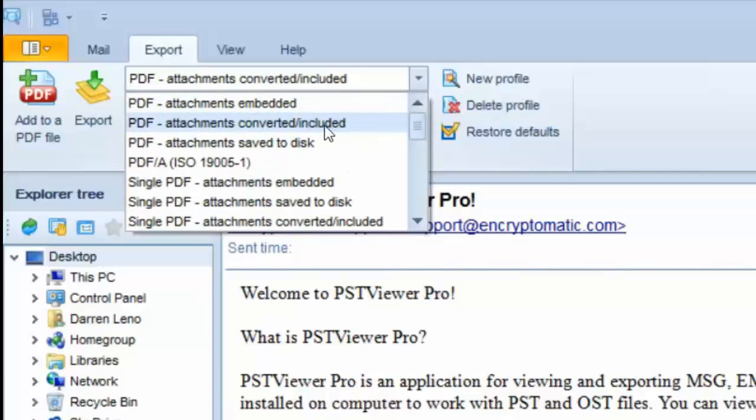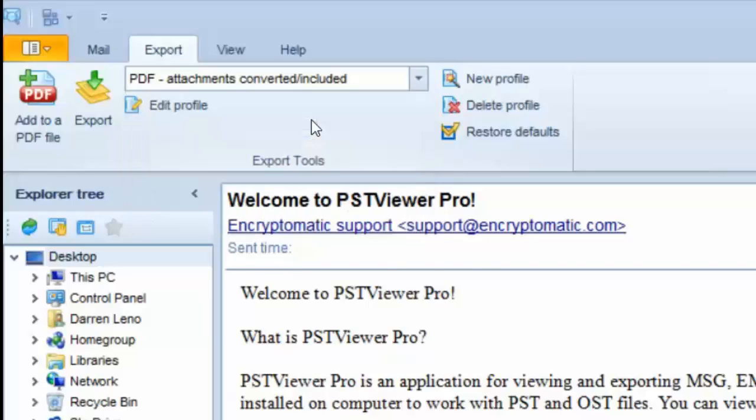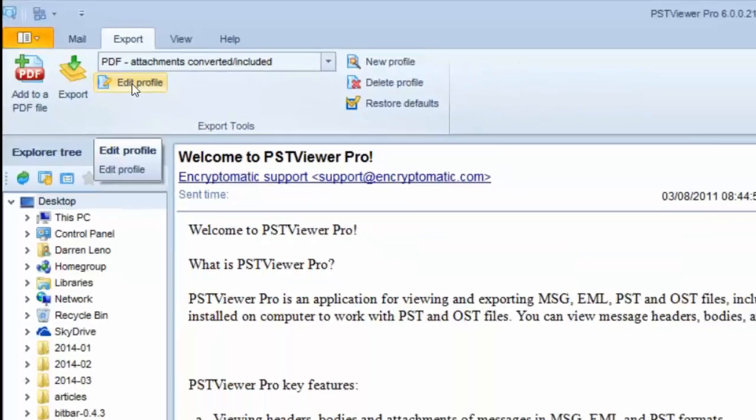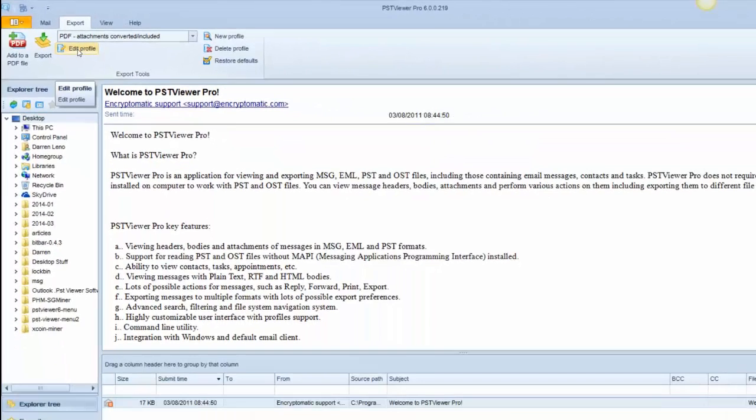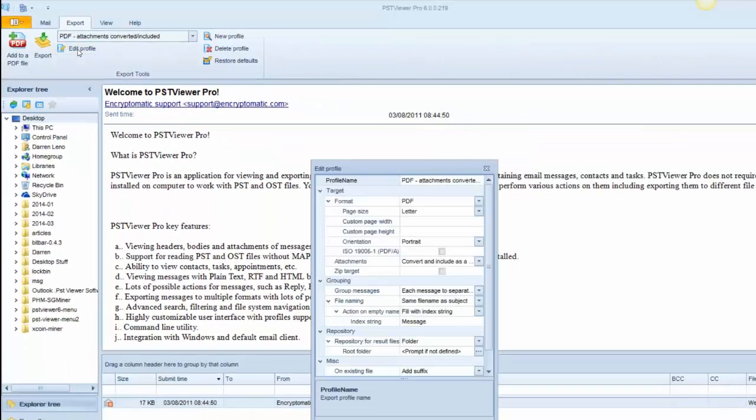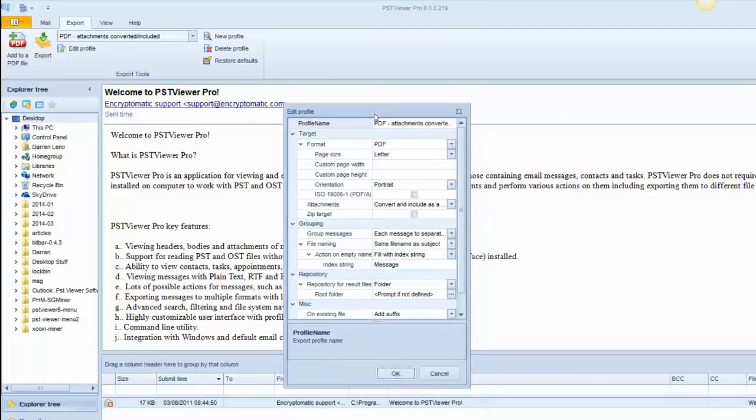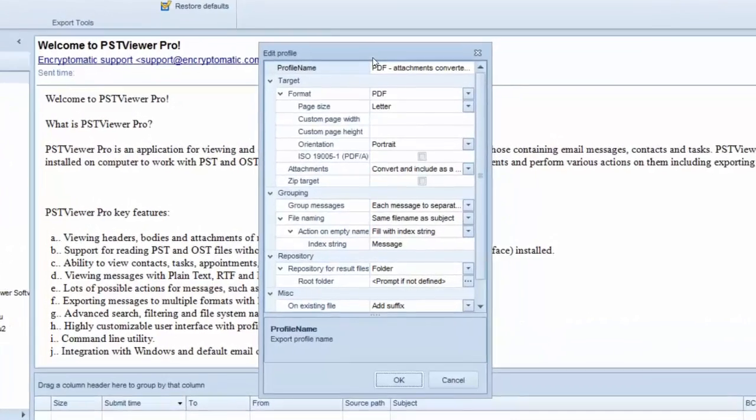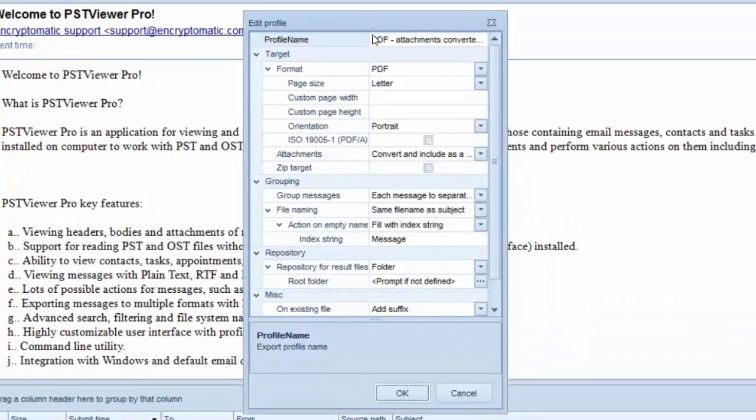Today we're going to take a look at what would be required to change file names when emails are exported to PDF. First thing we do is select our export profile, then we go to Edit Profile, and that will bring up the Edit Profile window.